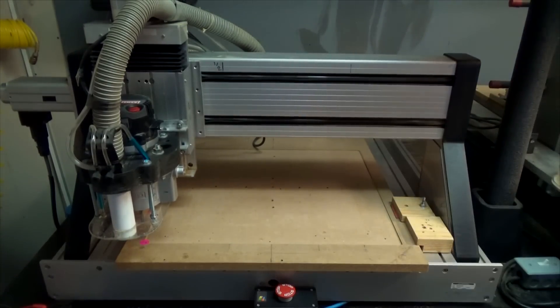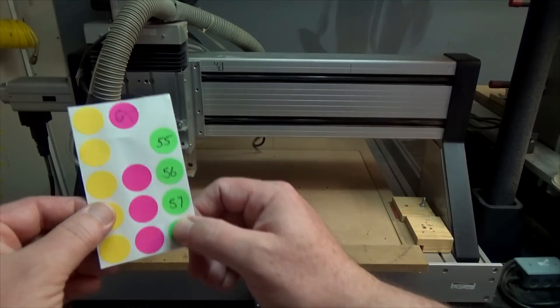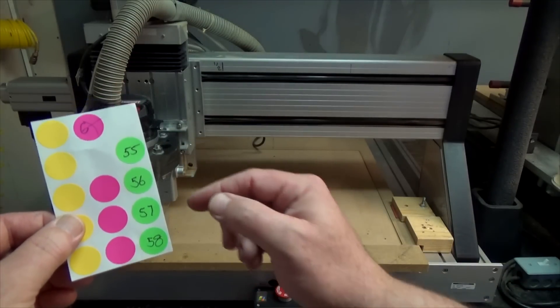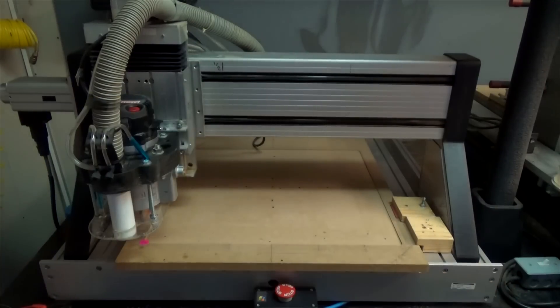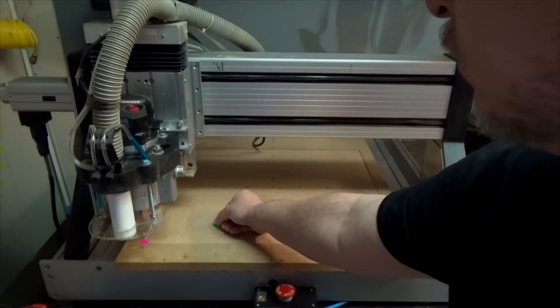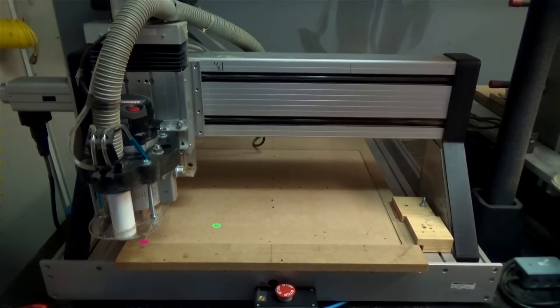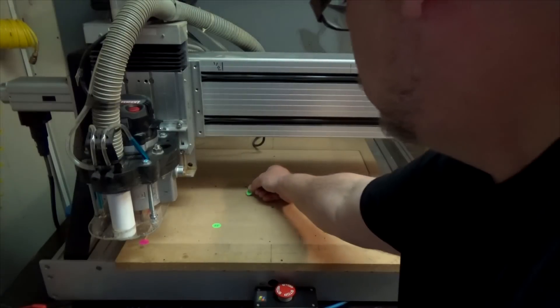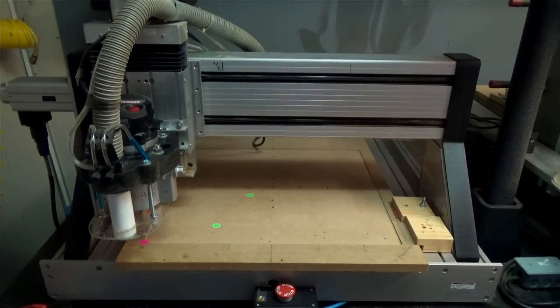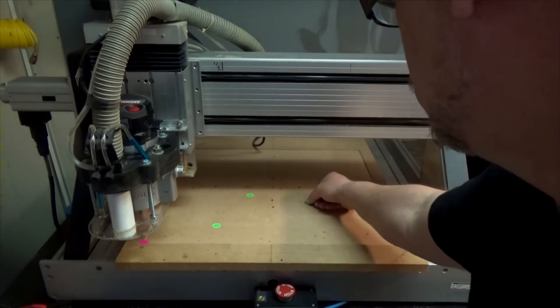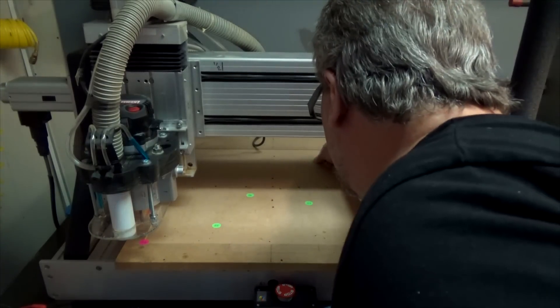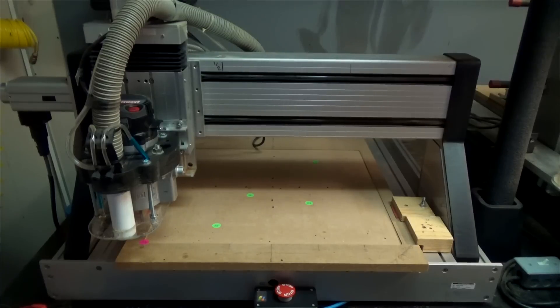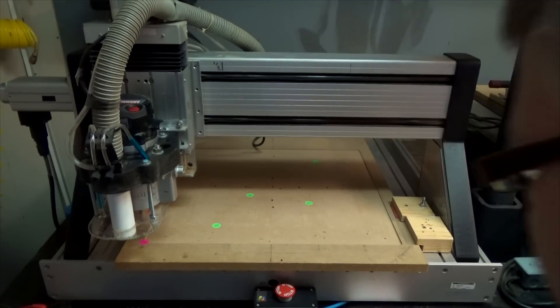I've made up some other stickers here: G55 through G58. Let's say that these are all jigs that I made to hold our work. I'm just going to randomly put them on the table and we're going to reference these. We're going to put one here, we'll put G58 way back here.